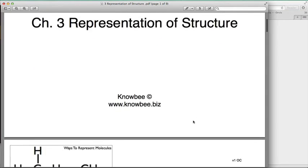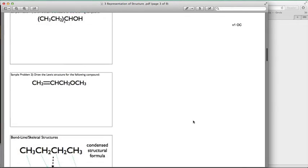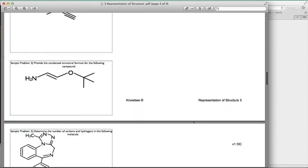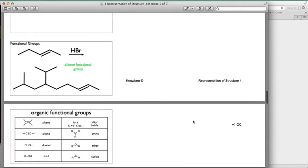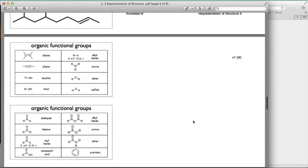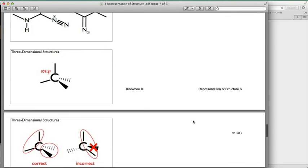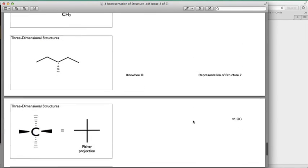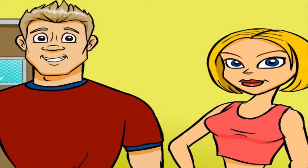Also, each lecture comes with a note packet. The packet contains all the graphics for you to place your notes over as you watch the online lectures. This enables you to spend more time listening and absorbing the information rather than frivolously trying to copy it all down. This also enables you to learn the information at a faster rate, which means you'll have more time to do practice problems or more time to maintain that social life of yours.